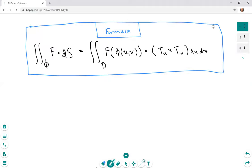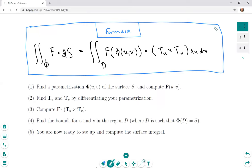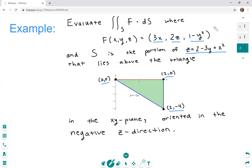Let's go back to the formula. We have to compute F of φ(u,v) and dot it with our normal vector. The first step is finding the parameterization φ(u,v), then we differentiate to get tangent vectors, compute the dot product, and then compute the integral. For step four, the bounds for u and v — D is the triangle we're integrating above. It makes most sense to parameterize with x and y since z is already given in terms of x and y.